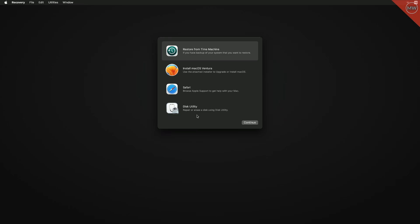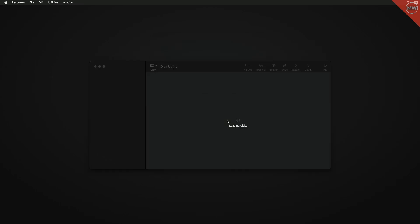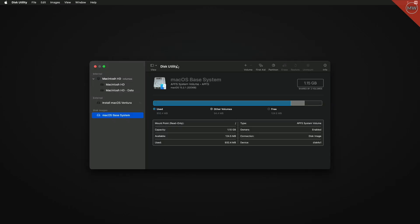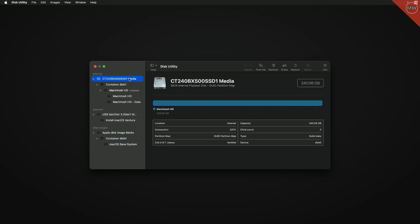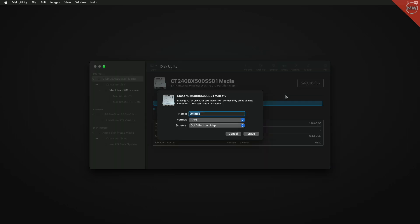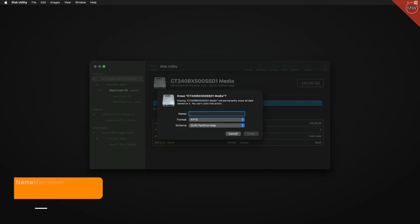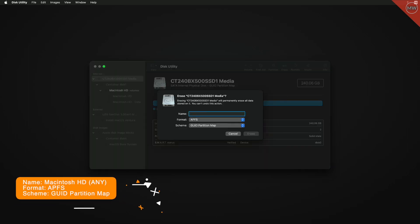Select 'Disk Utility' and click Continue. Click on 'View' and select 'Show All Devices'. Now select your main drive instead of any partition, then click the 'Erase' button and erase the drive with the following parameters.